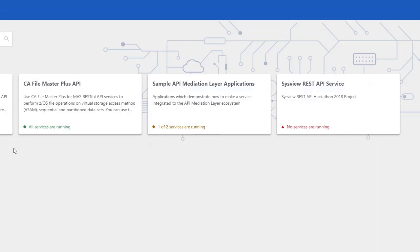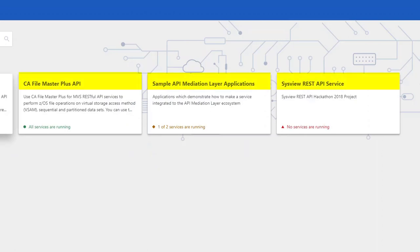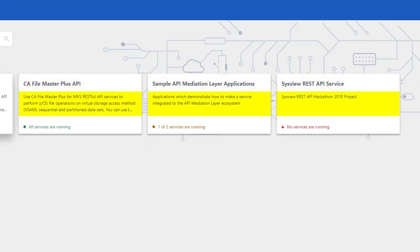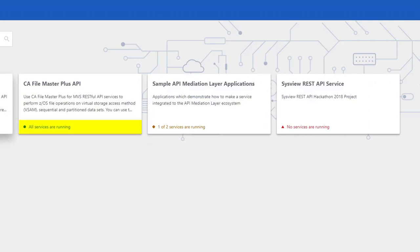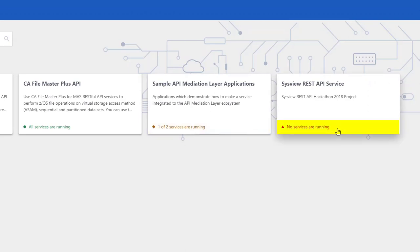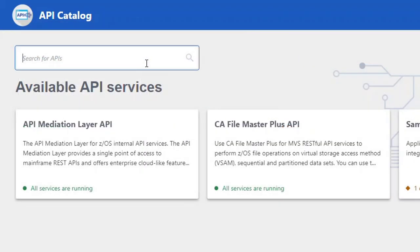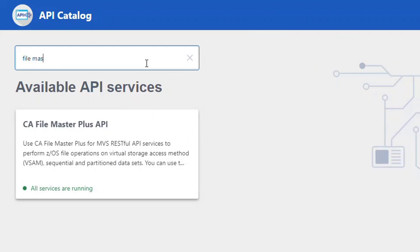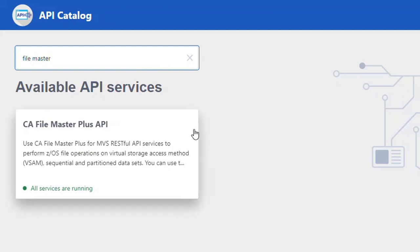Each tile displays the API service title, a high-level description of the service, and the status of the service — indicating if the API service is running, partially running, or if no services are running but have been discovered by the discovery service. Use the search feature to search for a title or description of an API. For example, enter 'File Master' to return all API services grouped under the CA File Master Plus API tile.